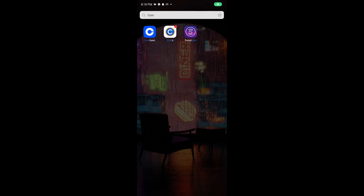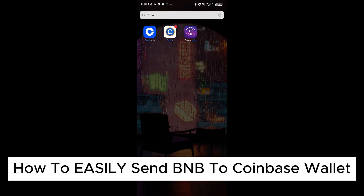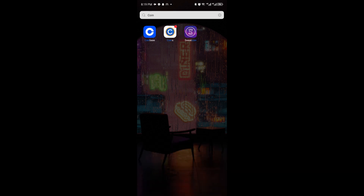Hello everyone, welcome back to our video. In today's tutorial, I will show you how you can easily send BNB to your Coinbase wallet. This is a step-by-step guide, so you'll be able to follow easily.